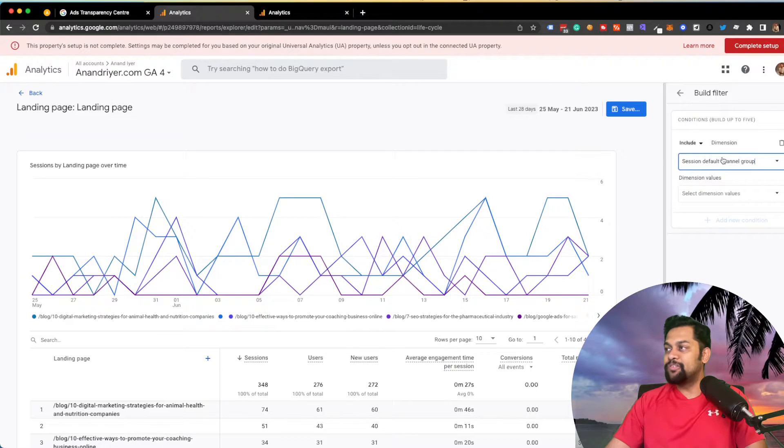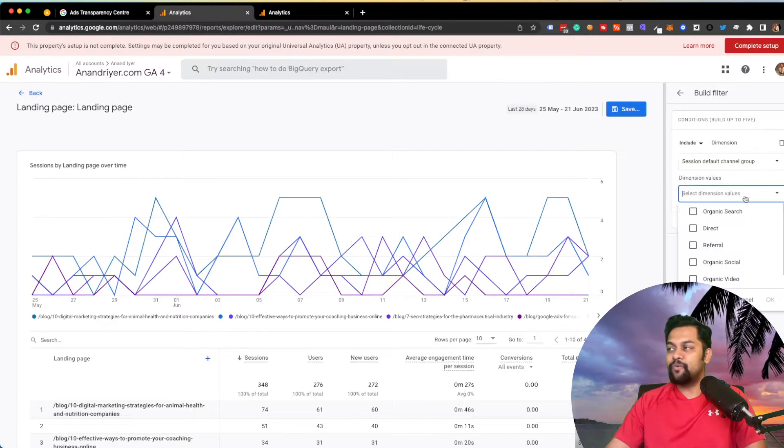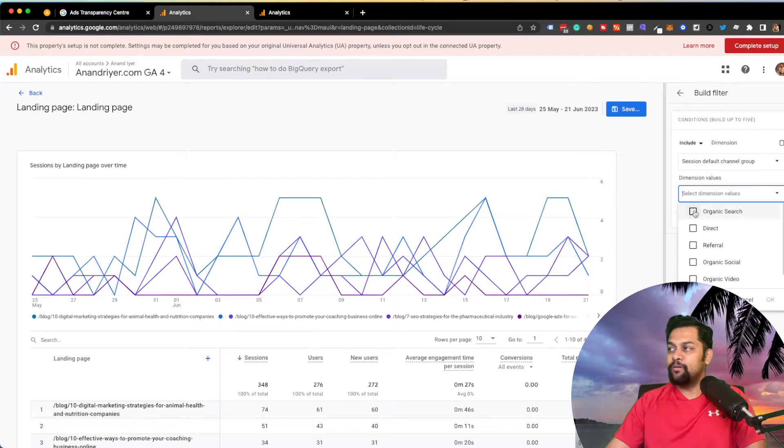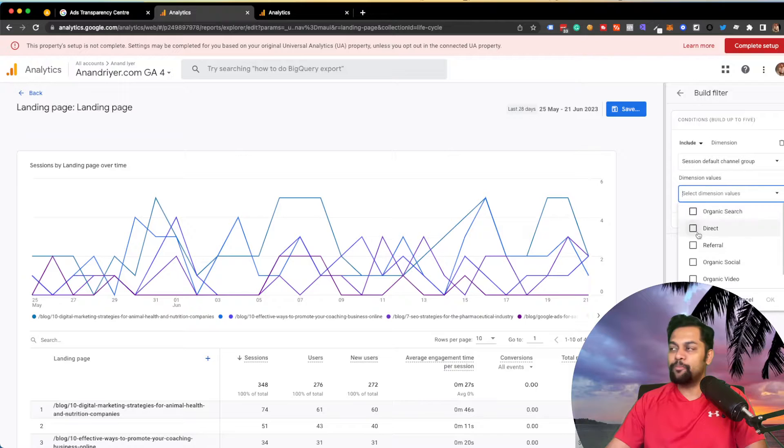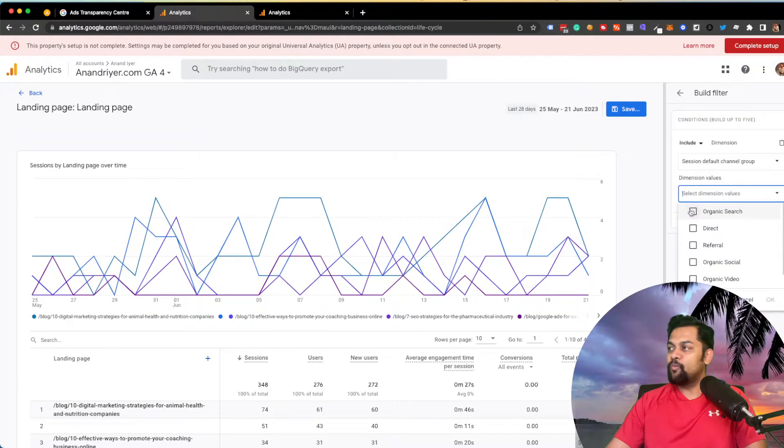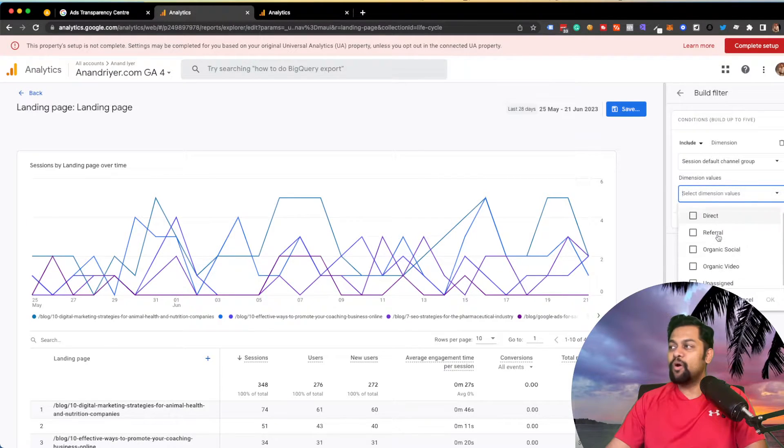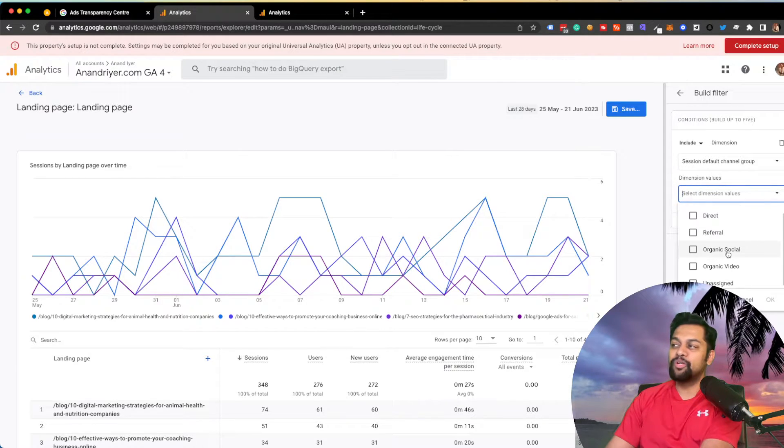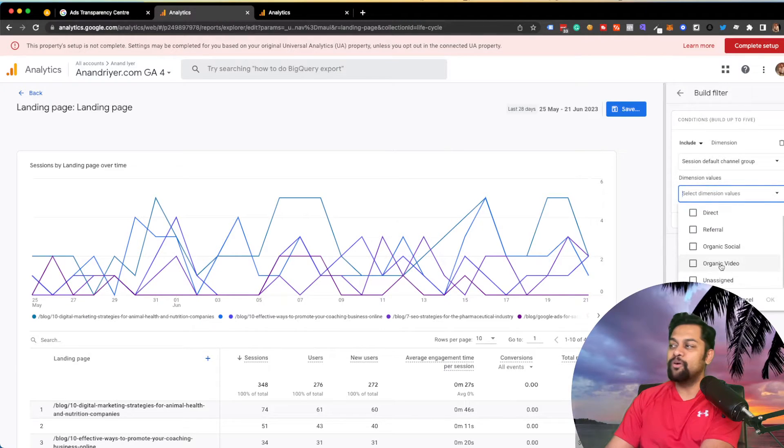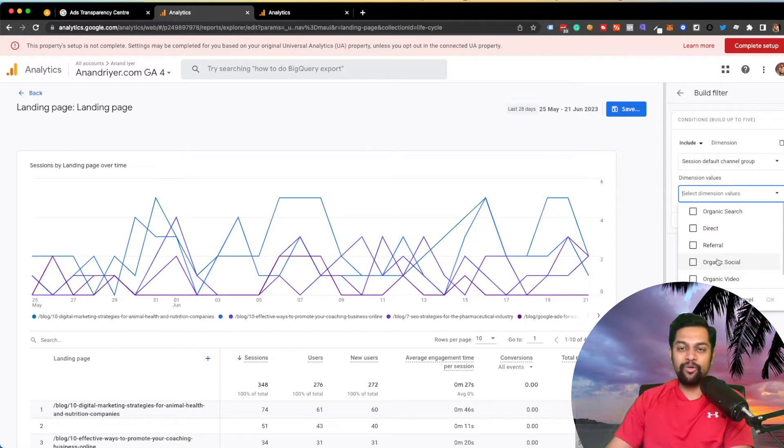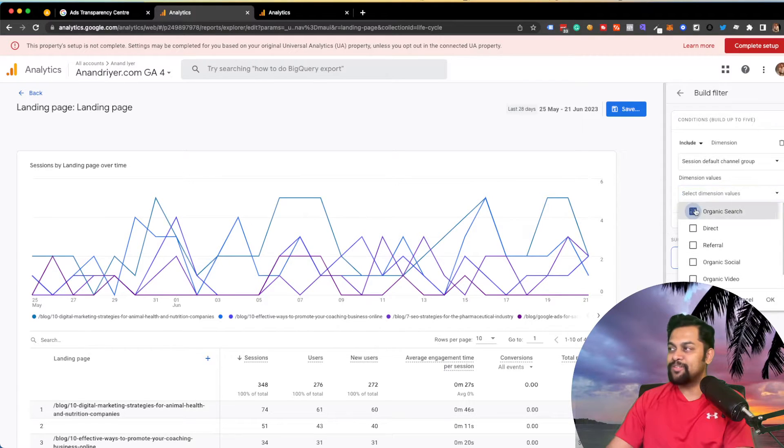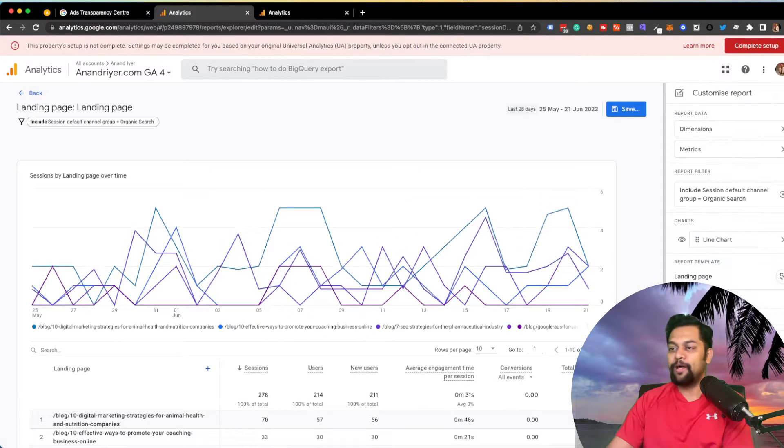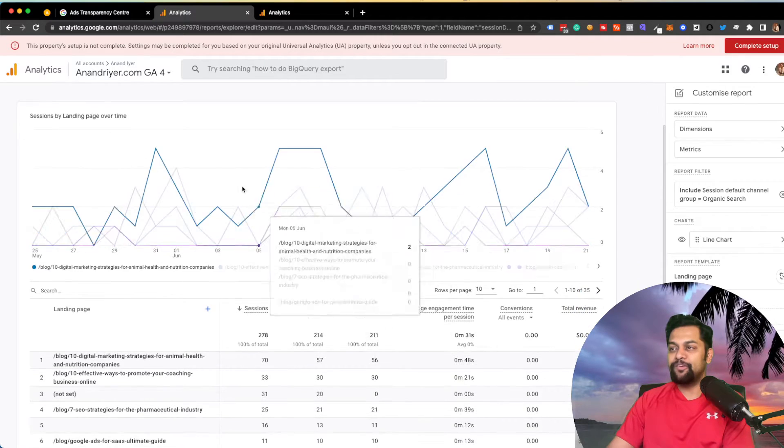Now, this is where you will be able to select the channel. In this case, we want to know people coming only from organic channel. So to do that, click on this drop down, and then select default channel group. And once you select that, the dimension values can be anything that you want. Google Analytics 4 is giving us a bunch of different options, but in this case, we only want organic search. But if you are interested in traffic coming from organic social, organic video, then you can select based on your use case. So I'm going to select organic search over here, click OK, and then hit apply.